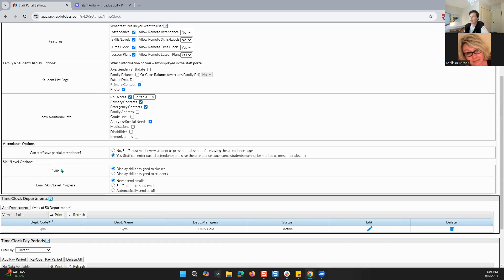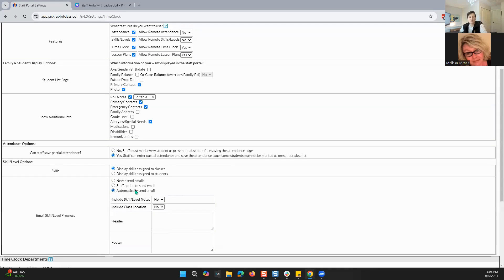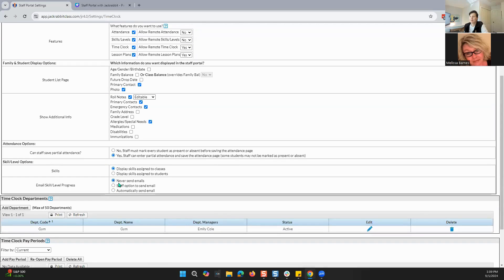Let's continue on to skills and level options. For skills, do you want to display skills assigned to classes or skills assigned to students? And then when you edit any skills, do you want emails to be sent out? I've got this saved as 'never send emails,' but you can also set it to 'staff option to send emails' or 'automatically send email.' So if you've got skills attached to a class, you can configure an automatic email to go out when a student attains a new skill.